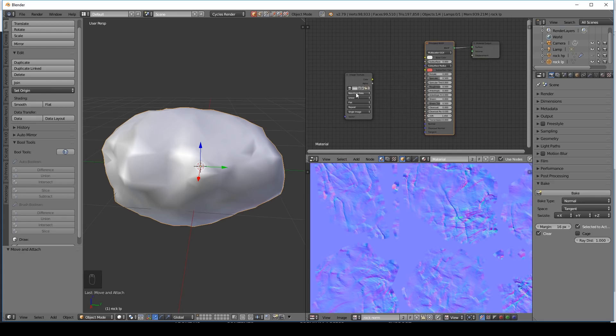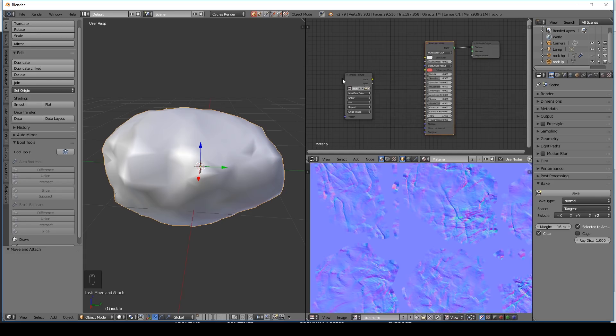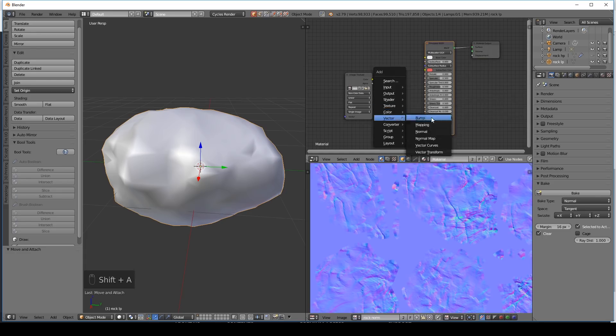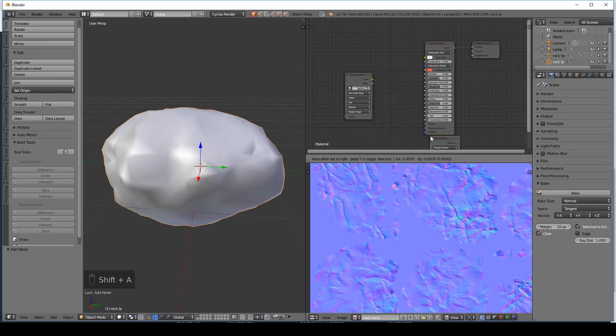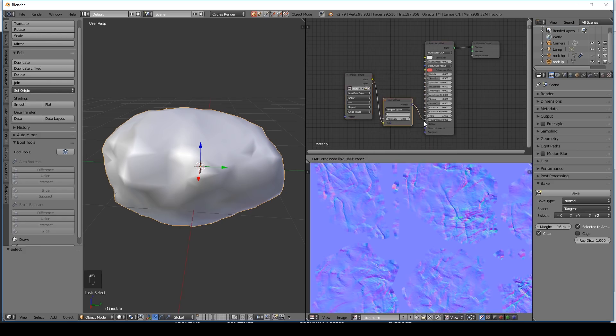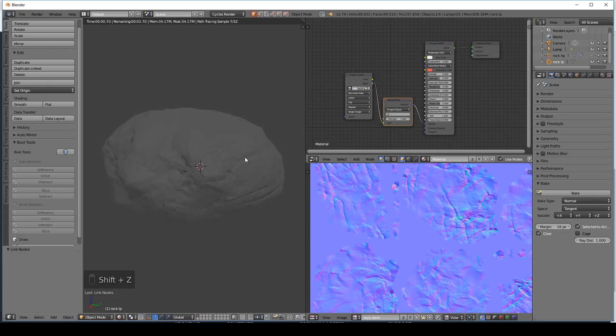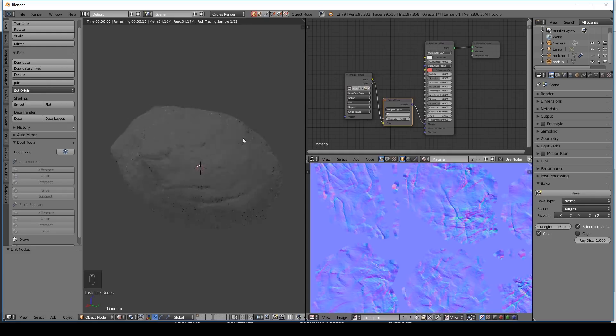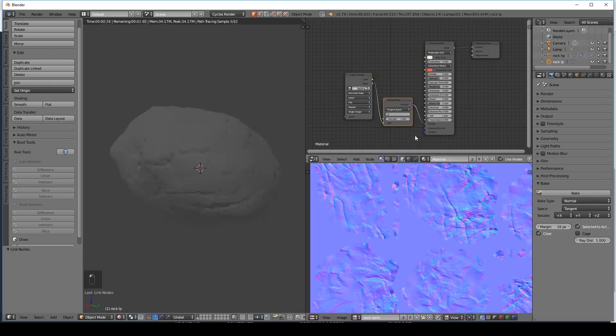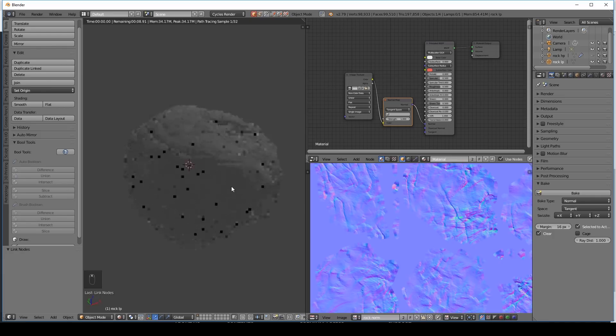Then shift A vector normal map. Put the color into the color. And the normals into the normals. Now when we press shift Z you can see that detail is now on top of my low poly rock. Here it is without it. And when I plug my normal map in it takes that high poly detail and puts it onto my rock.